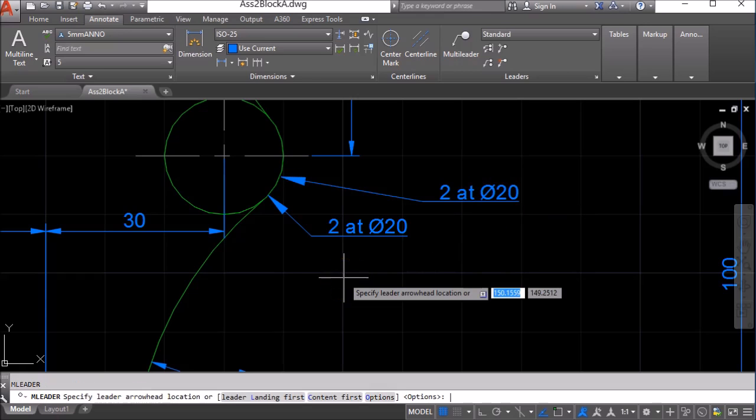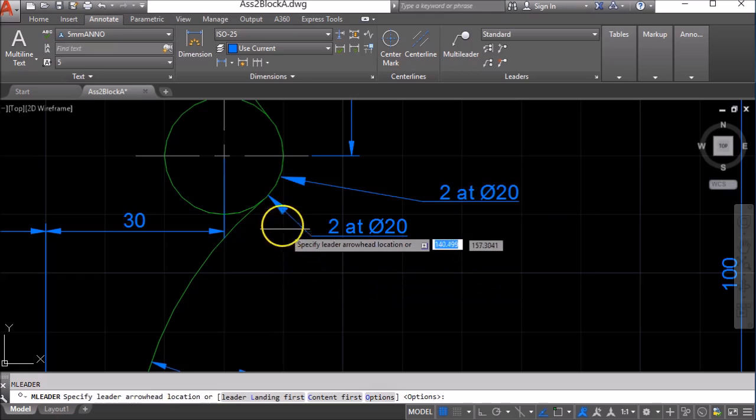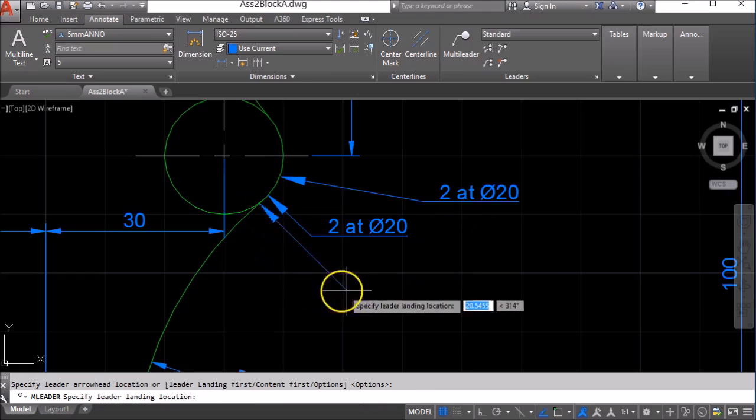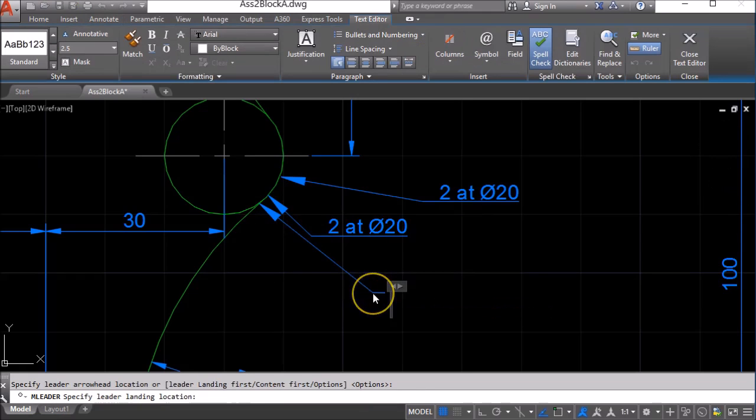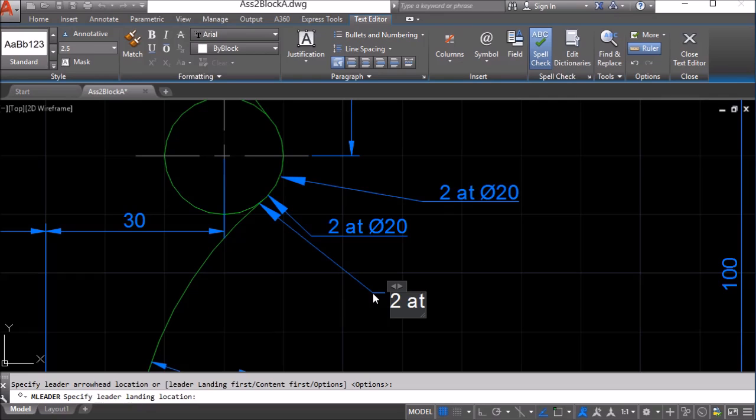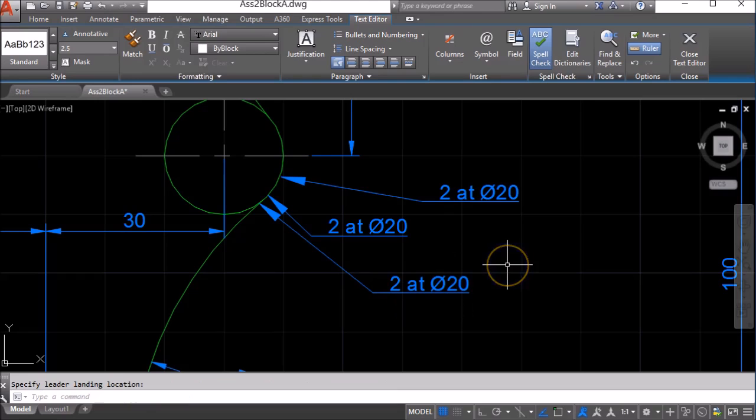I'll show you that again really quickly. Multi-leader, 2, at, and the diameter symbol is percent percent C 20, and click to finish.